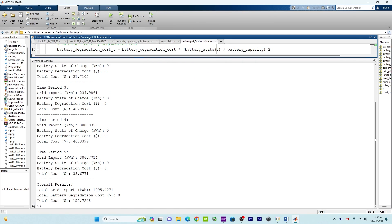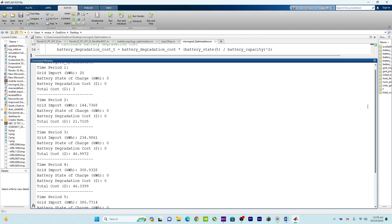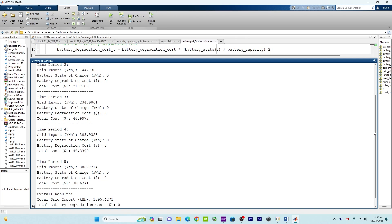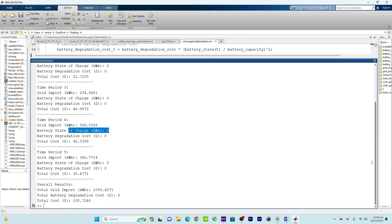All five time periods are now processed. There is a difference in total cost and results across periods. Due to these dynamic factors, the optimized results — such as amount of grid import, battery state of charge, and total cost — vary from one period to another. The code provides a breakdown of these results for each time period to demonstrate how microgrid operation adapts to changing conditions.